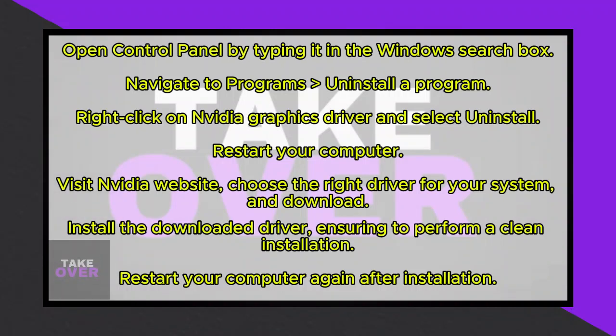Welcome everyone to today's video on my channel. Today, I'll guide you through the process of resolving the DWM.exe crash issue on your Windows 10 or Windows 11 computer.